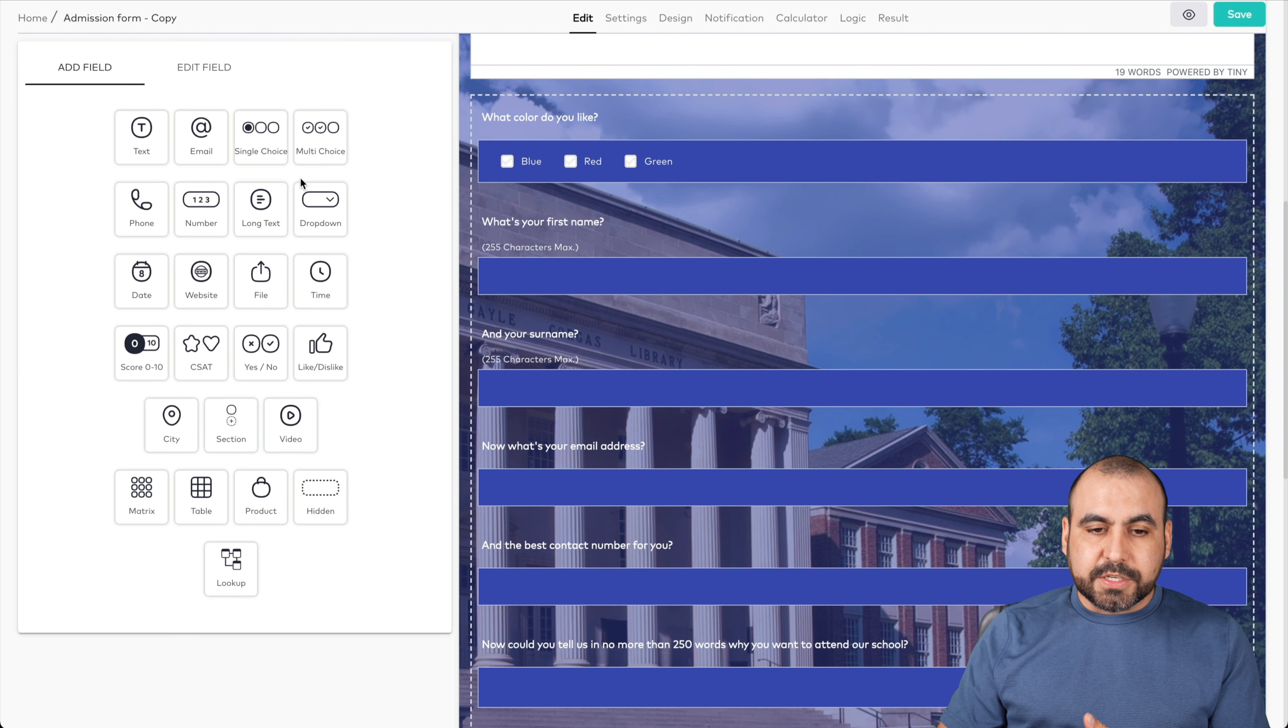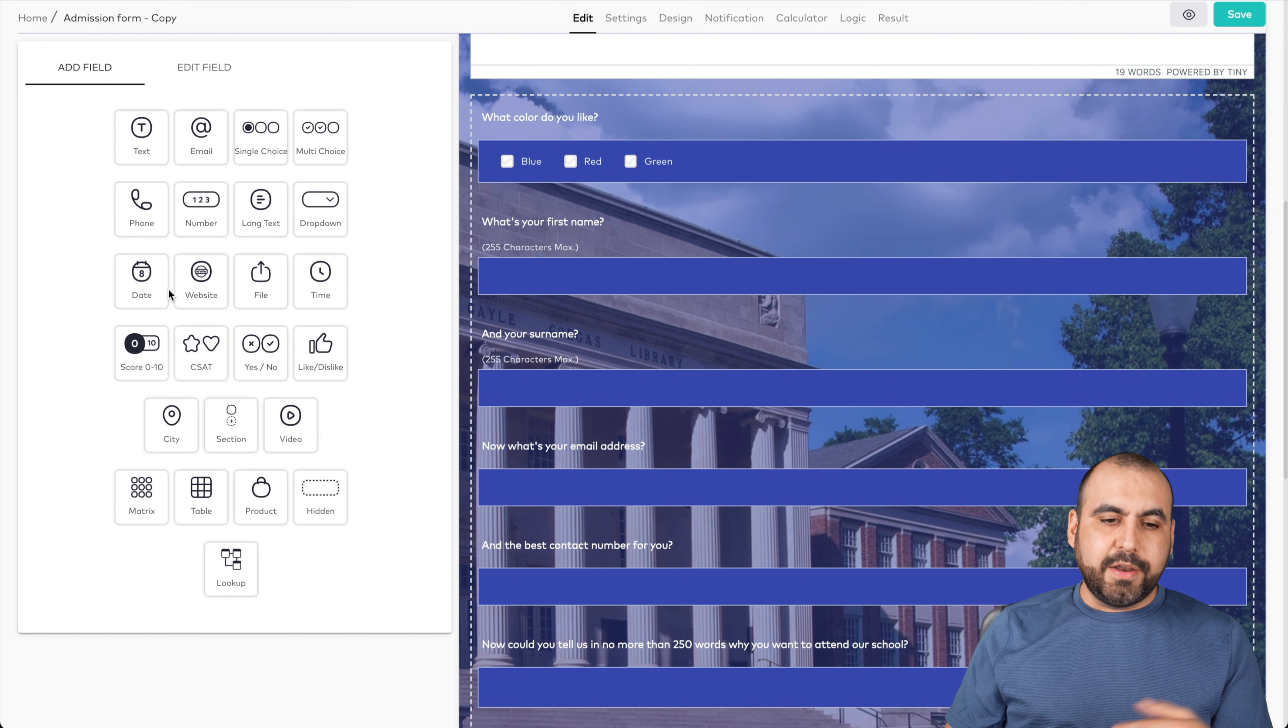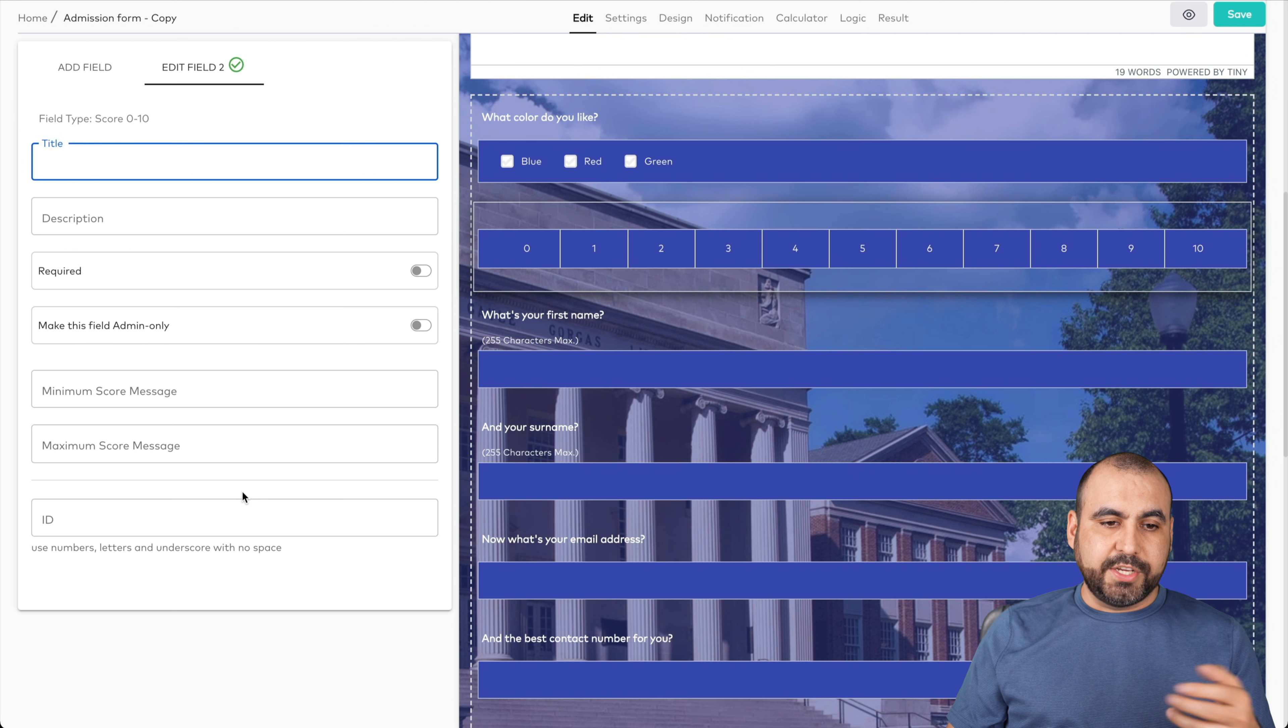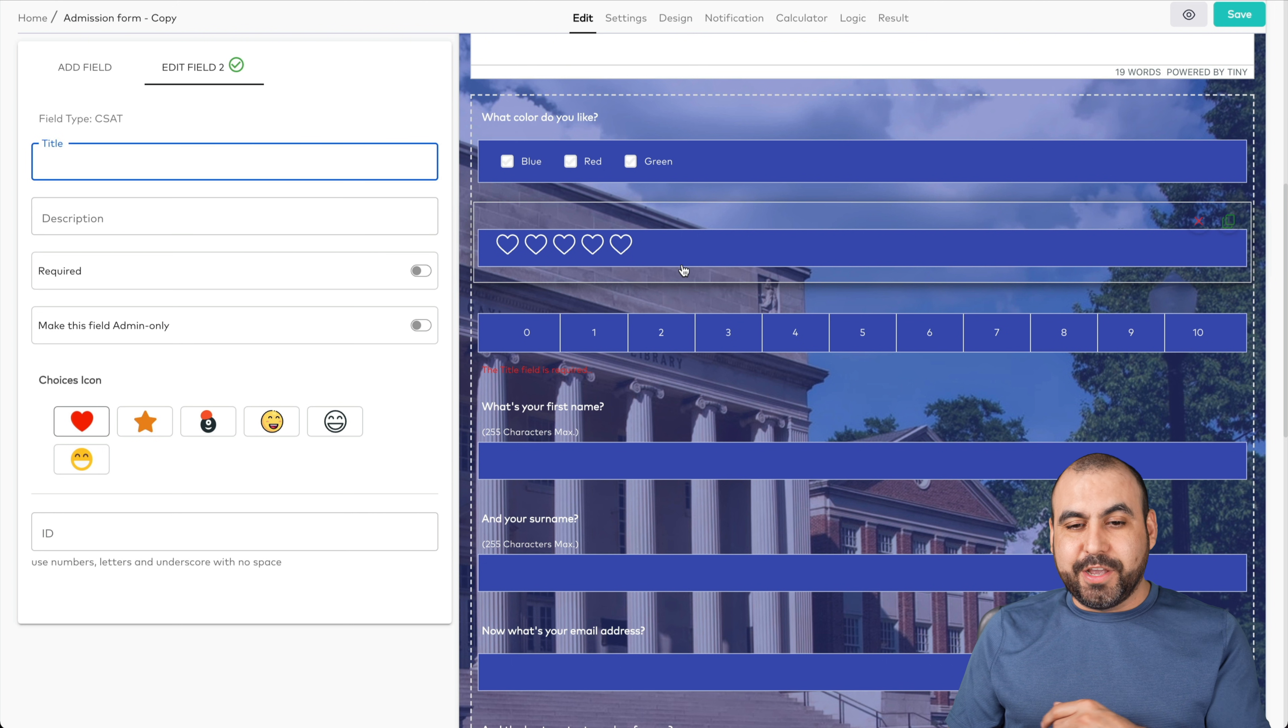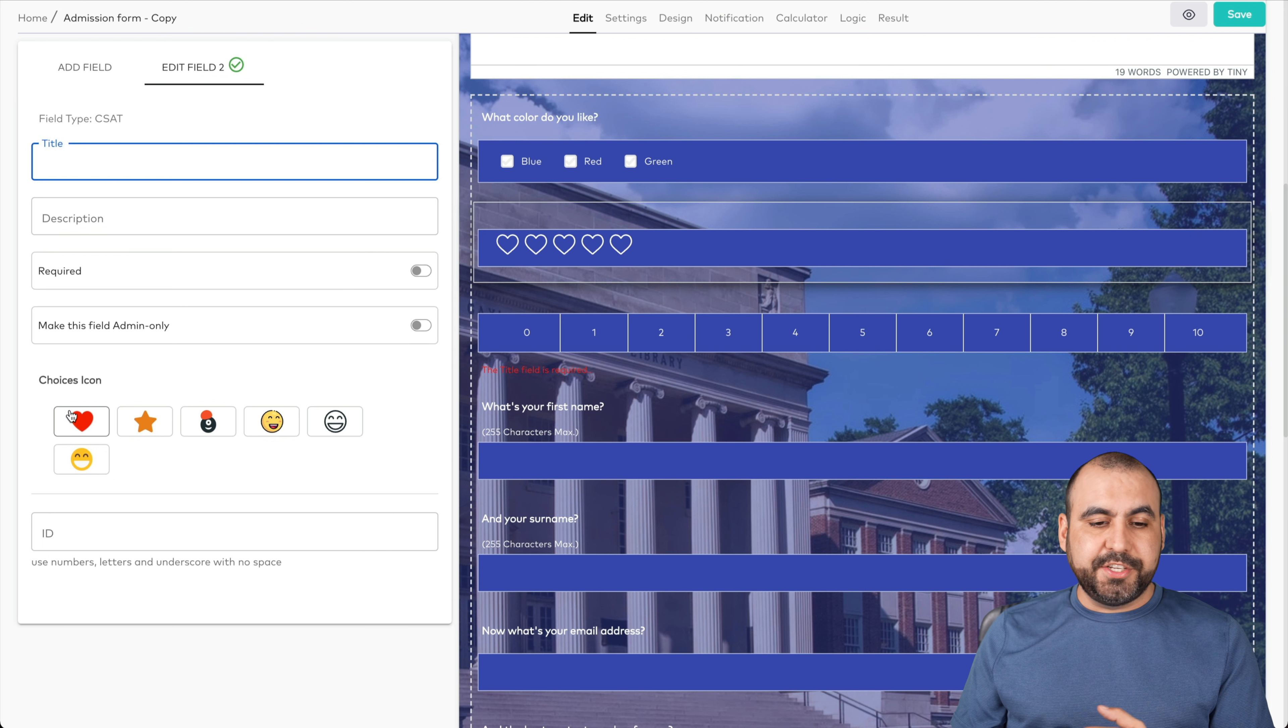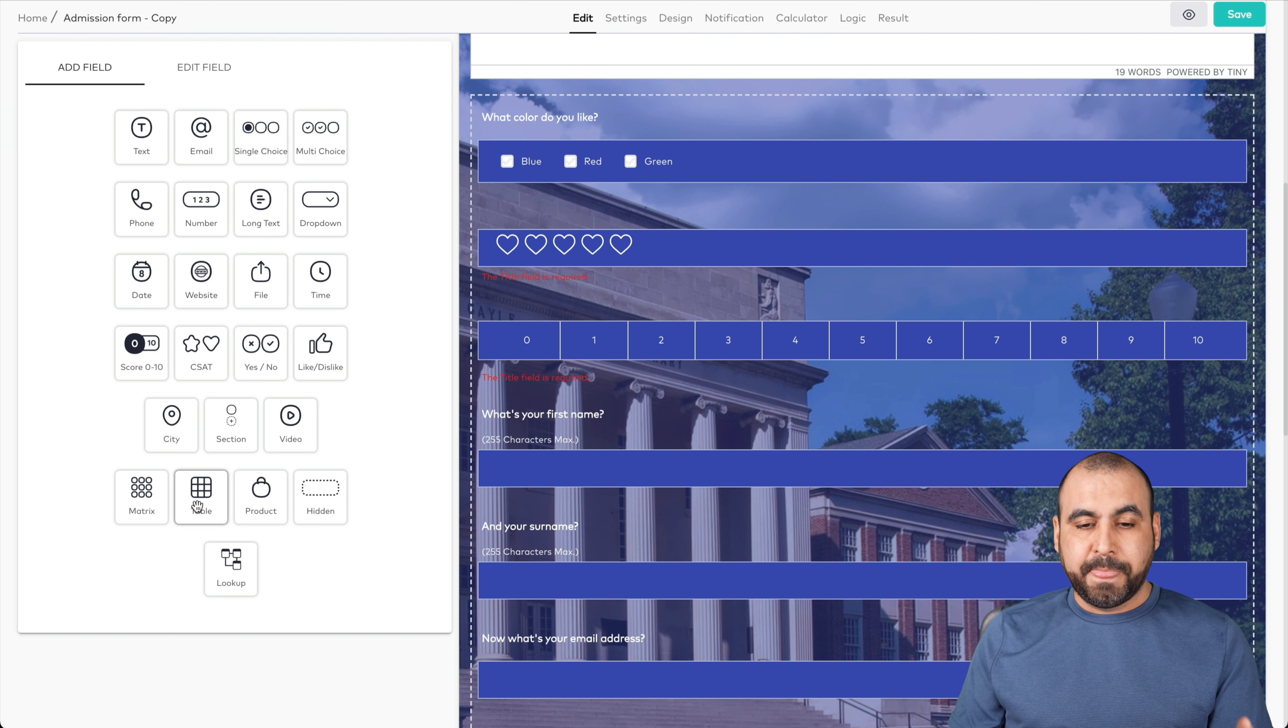Let's go back into all fields. We have the phone number field, numbers, long text, drop down, the date. When they click on it, the website, file upload, the time, the score. For example, if I want to score from one to ten, if it's a question, we can go ahead and use CSAT. In this case, it's everything that I'm adding. You can see it's using the same design as the template. We can add the title description, required, change the icon type, and the ID. We also have yes-no questions like this, city section, video, matrix table.